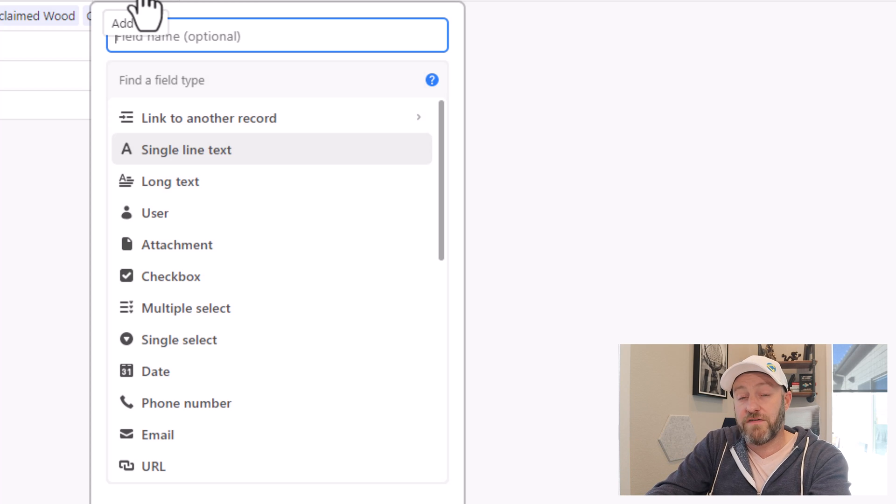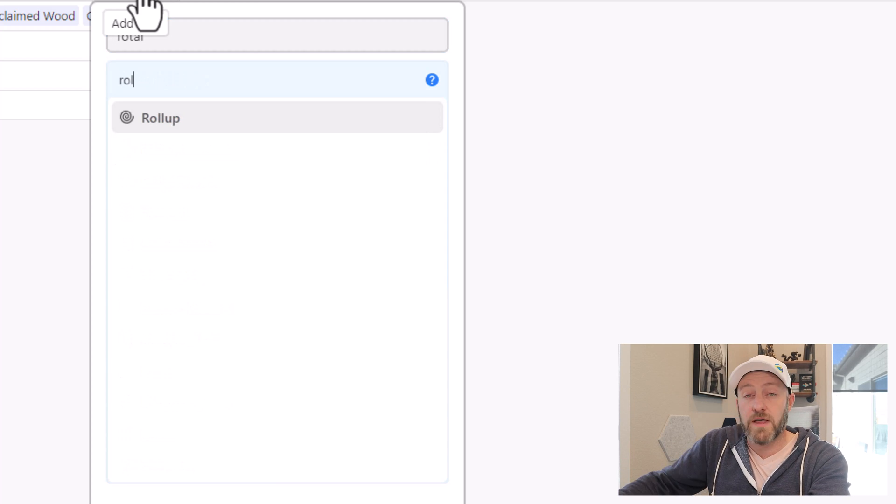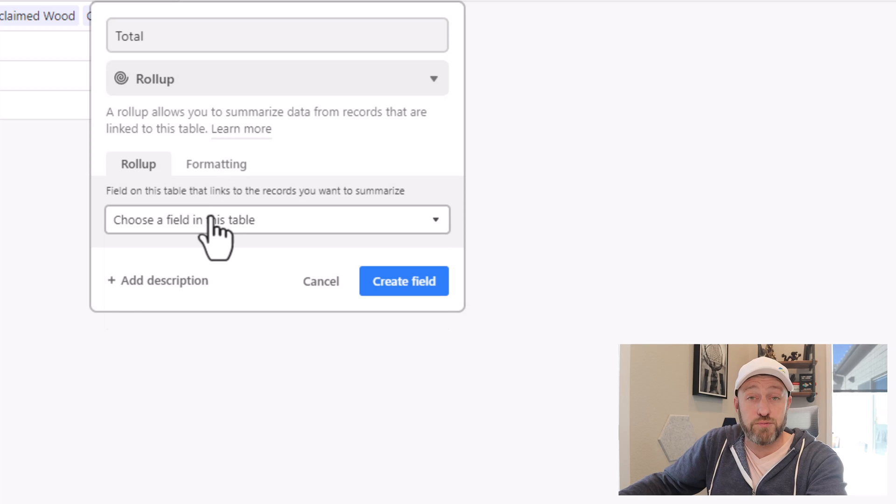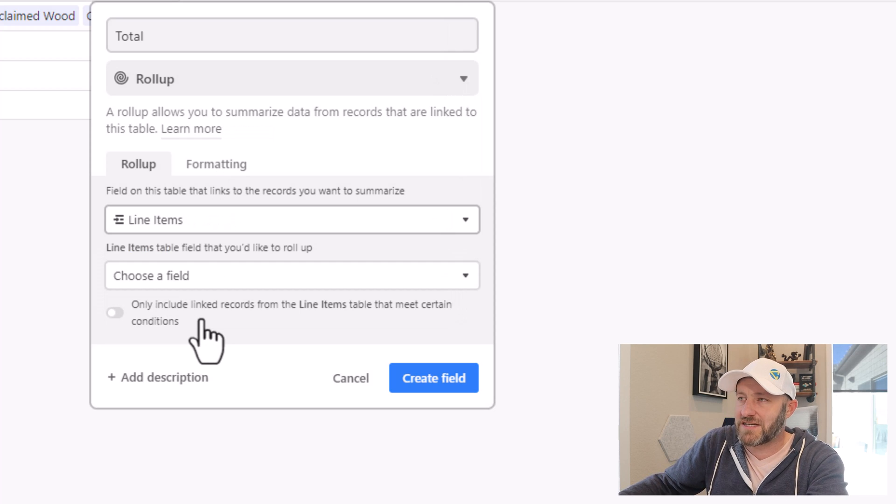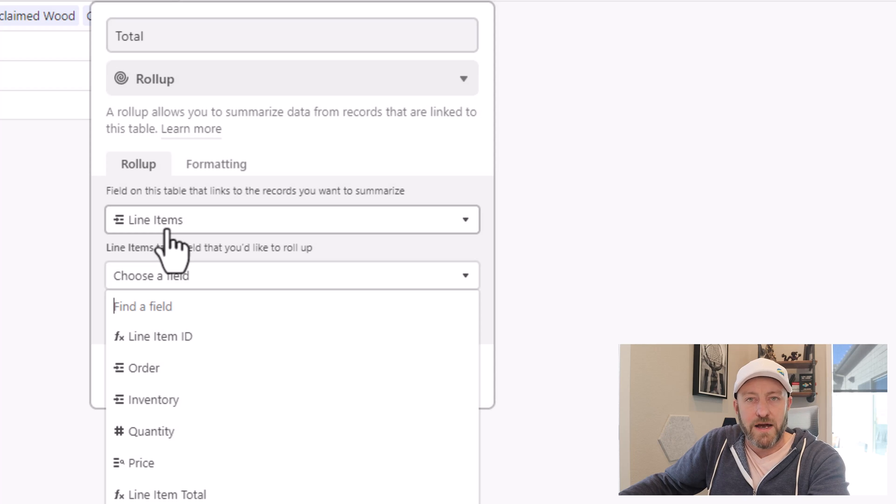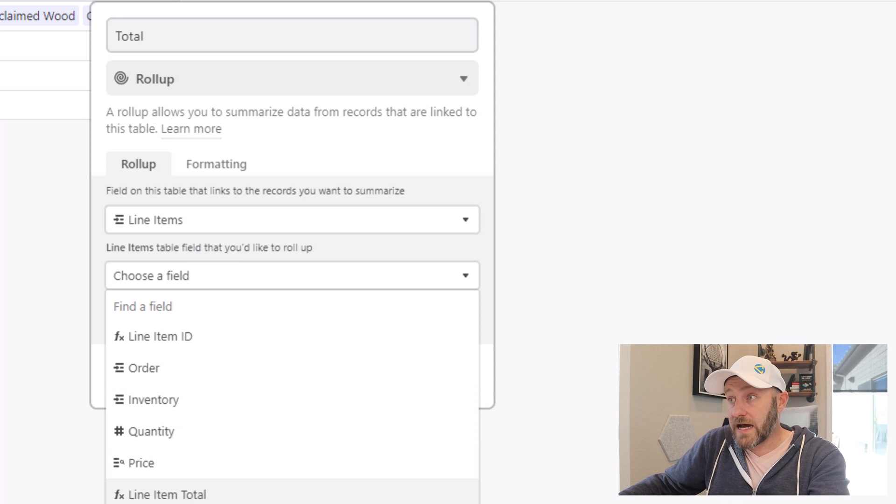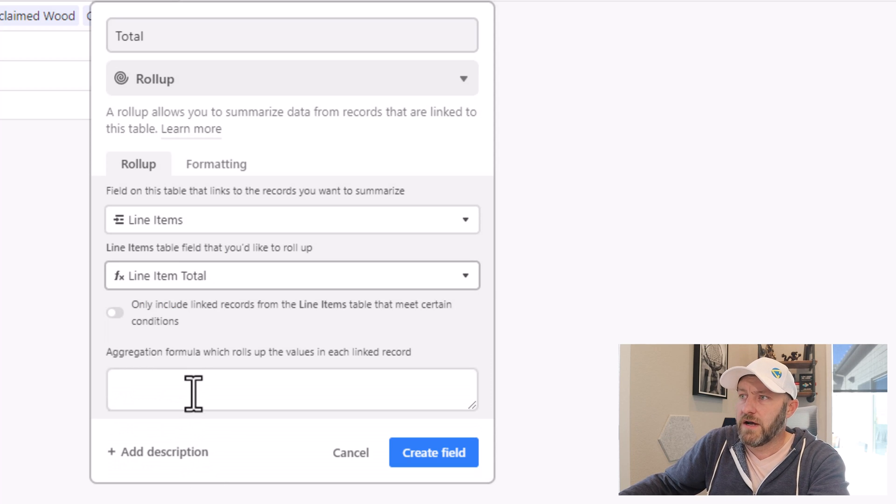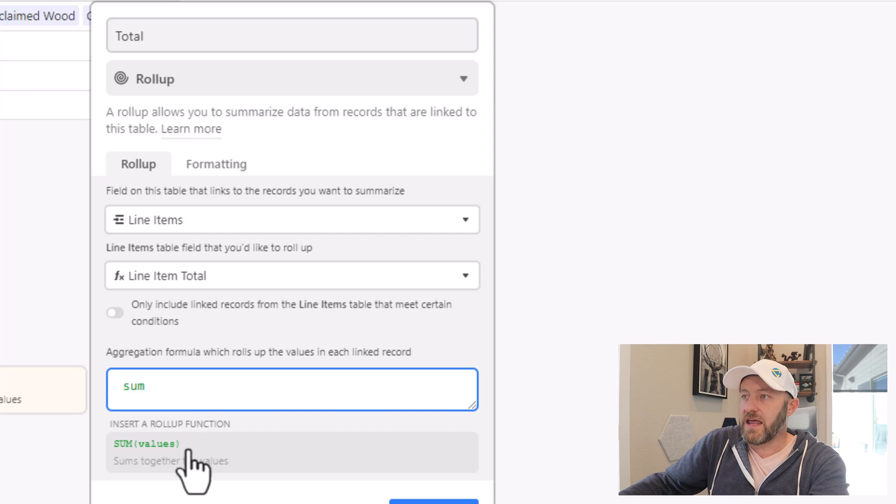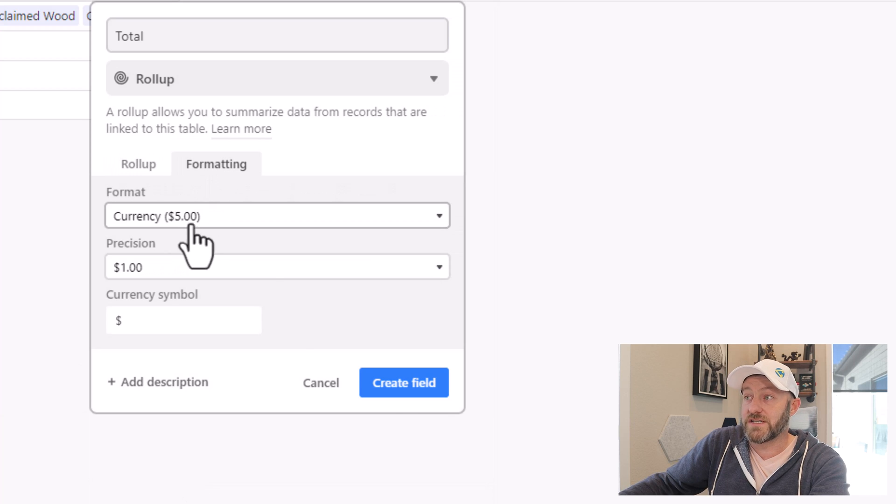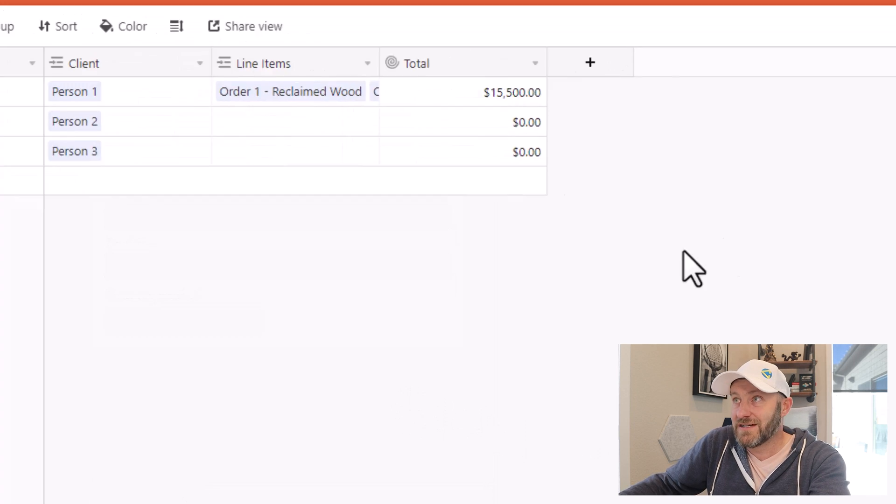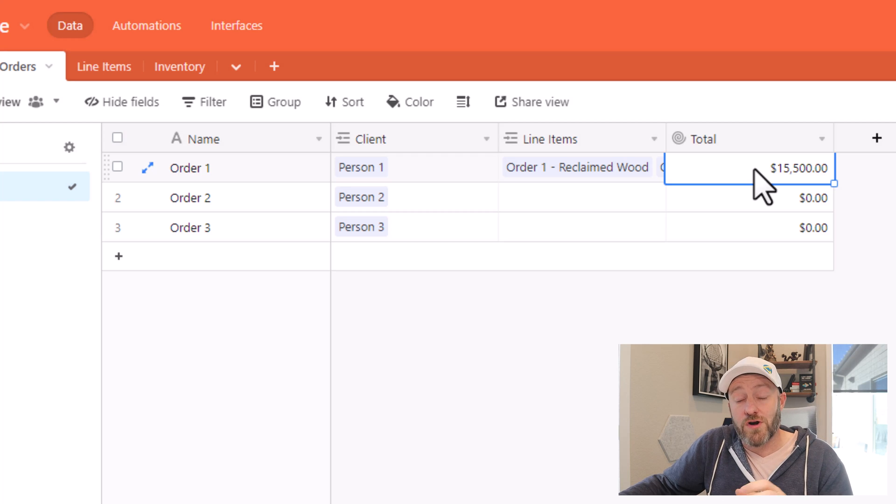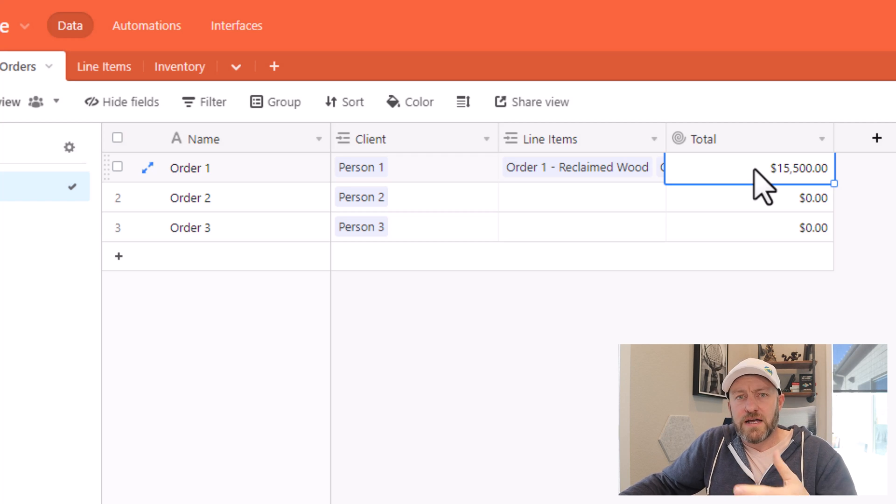So if I run a total here, and I use a roll up field type, thanks to the way I've properly built my junction table, slightly more advanced table here, but I can look at my line items, I can look at the line item total here and run a summation. And again, make sure that I am in currency, which I am and create the field. And here we have the total for that order $1,500 plus $14,000.